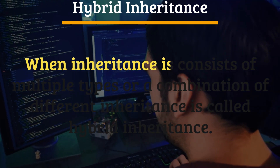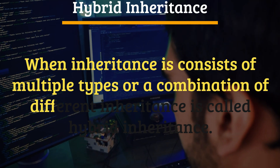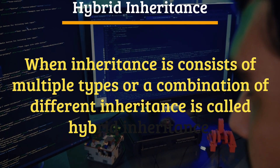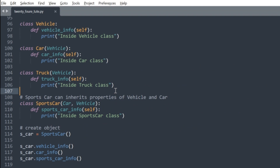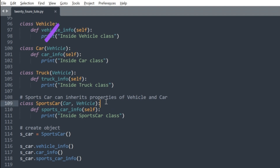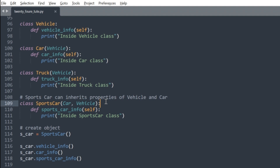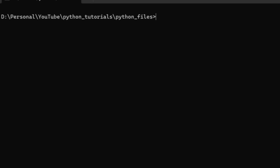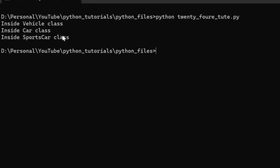Hybrid inheritance: When inheritance consists of multiple types or a combination of different inheritances, it is called hybrid inheritance. In this example, hierarchical and multiple inheritance both exist. We created parent class Vehicle and two child classes Car and Truck — this is hierarchical inheritance. Additionally, SportsCar inherits from two parent classes, Car and Vehicle — this is multiple inheritance. If you run this Python file, you will see the same output as shown on the screen.